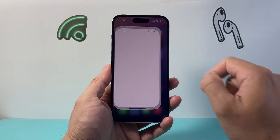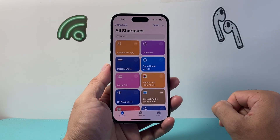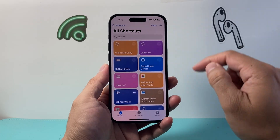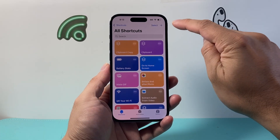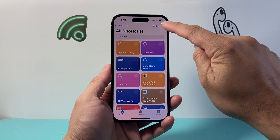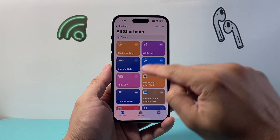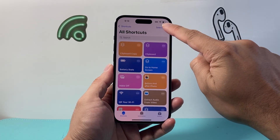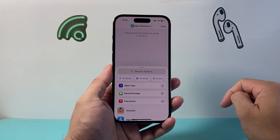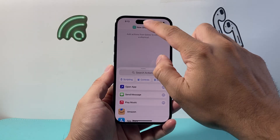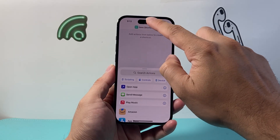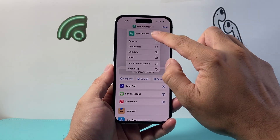Go find the Shortcuts app on your iPhone. From there you're going to click on that plus icon in the Shortcuts tab, and then we're going to create a shortcut name.